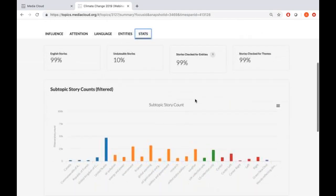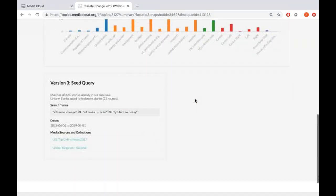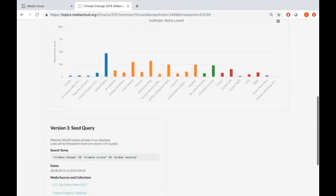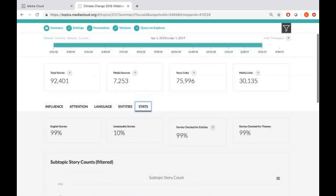When you come to the box at the bottom, it tells you the parameters used for your seed query: search terms — 'climate change,' 'climate crisis,' or 'global warming'; dates — 1st April 2018 to 1st April 2019; and two collections — the US top online news 2017, curated using top-rated online sources by traffic from Pew in 2017, and the UK national collection, which has all the print, digital, and broadcast news used nationally in the UK.